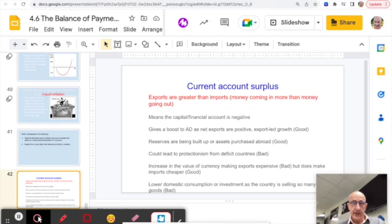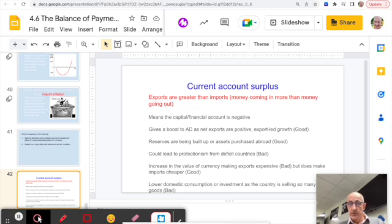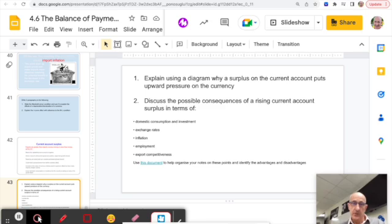There's quite a lot to cover on the Balance of Payments. Don't forget that it's not just about deficits — there can also be surpluses. The opposite analysis applies if you get a question on current account surpluses, where exports are greater than imports. The slide shows the implications — things that could be good and bad — so make sure you can answer questions on surpluses as well. That wraps up the Balance of Payments unit.